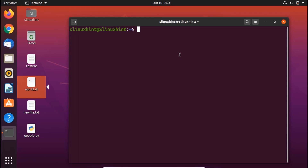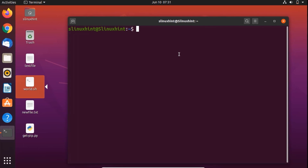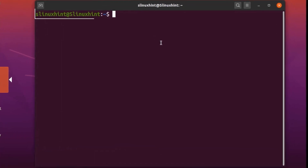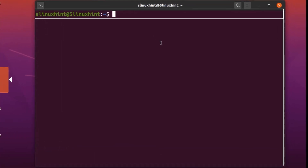In the case of the until loop, it is entirely the opposite. As long as the condition remains false, the until loop keeps on executing, and as soon as the condition becomes true, the until loop breaks itself. So now let's go ahead and see the syntax of the until loop.